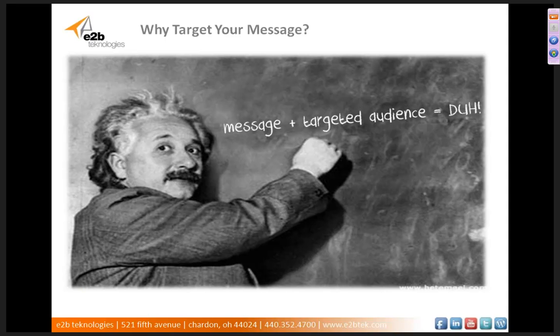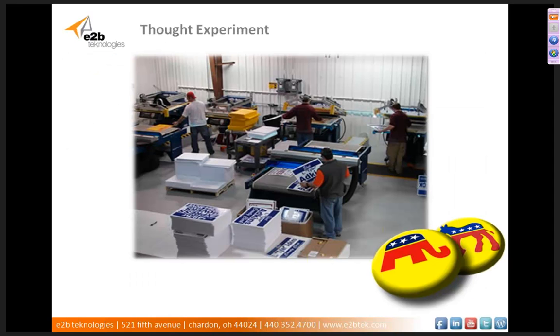Let's work through what Einstein might have called a thought experiment. Let's imagine you're a manufacturer of banners, buttons, signs, emblems and such, and one of your primary customers are political campaigners. You have several of these customers that campaign for Republican candidates and several that campaign for Democrat candidates as well as other parties.